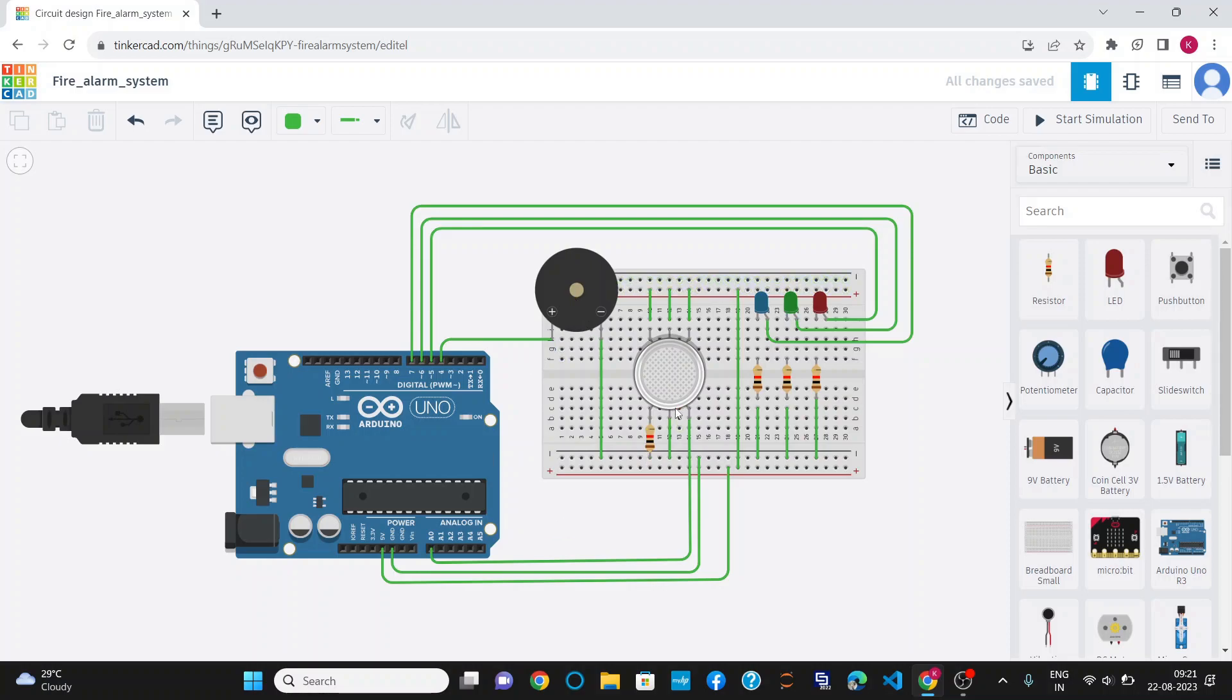A gas sensor is a device that detects the presence of gases in an area. It has six pins.